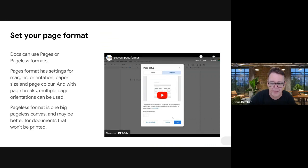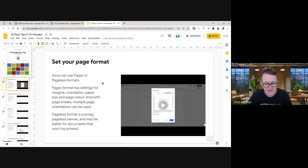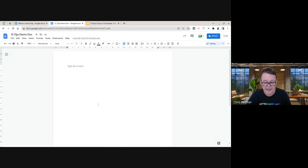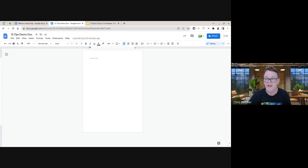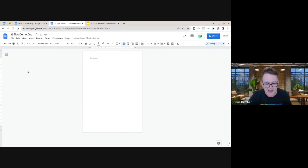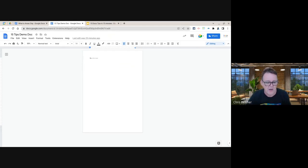Let's launch in. The first tip is to set your page format. Traditionally Google Docs looks like a page with a white area, and that is a hangover from the original days when we went from typewriters to computers. These days there are a lot of documents that never get printed, so the idea of a virtual page doesn't make as much sense as it used to.